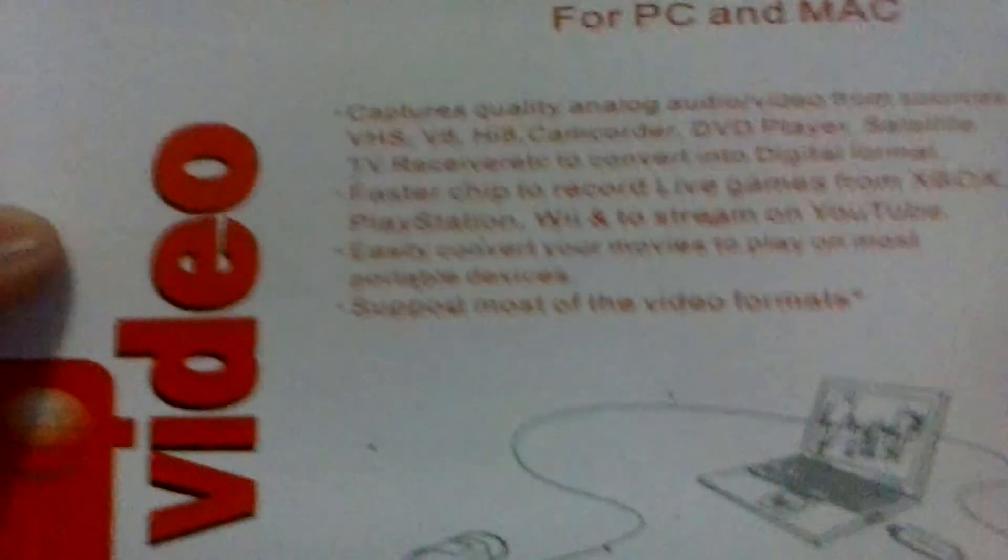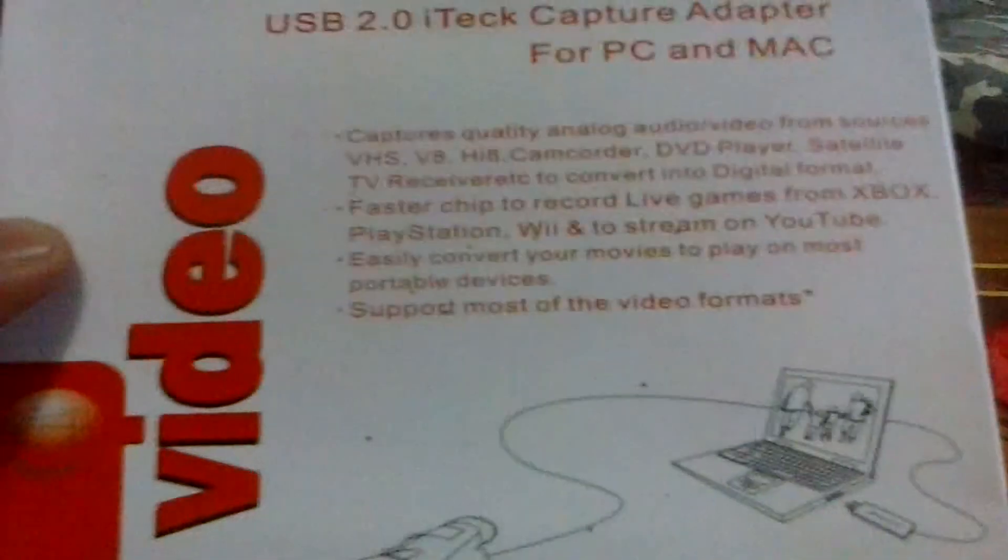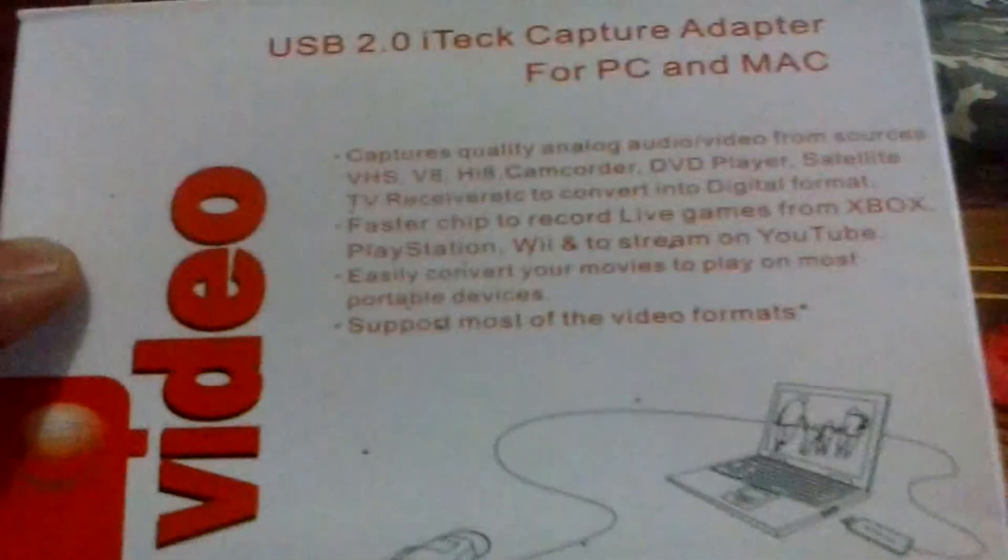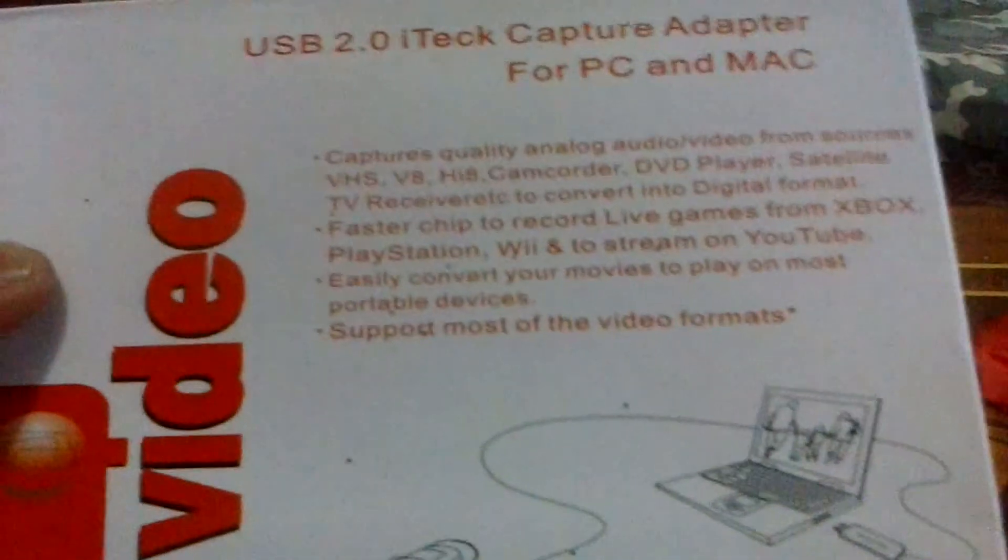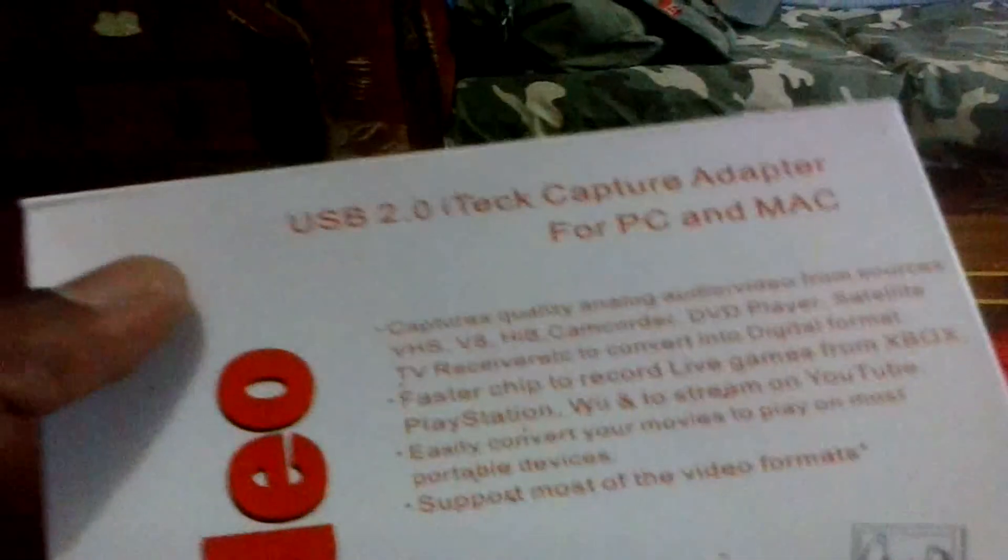Most importantly, it captures your Xbox, PlayStation, and Wii gameplays and streams directly on YouTube. I was actually streaming last night with this device, but the quality isn't all that great. It supports most video formats in MPEG-2.